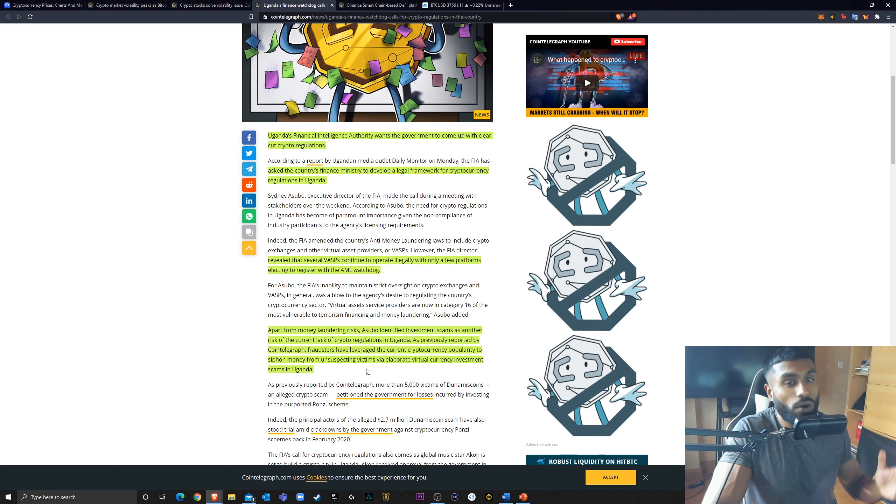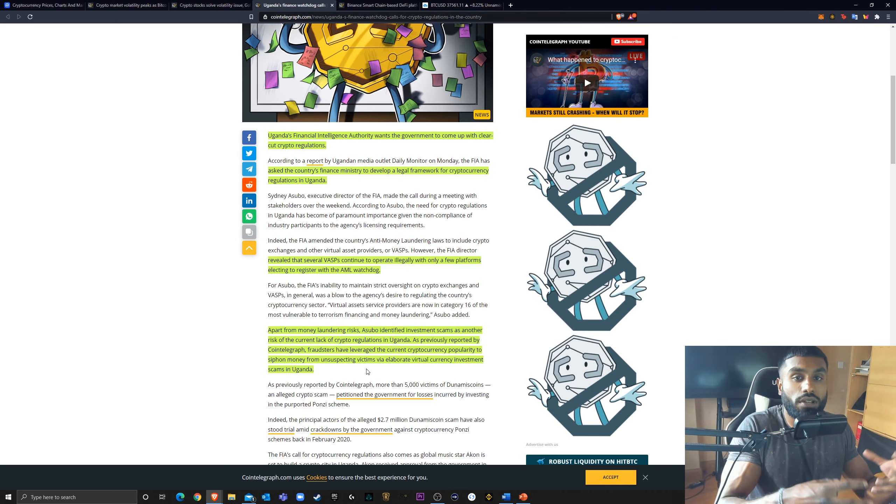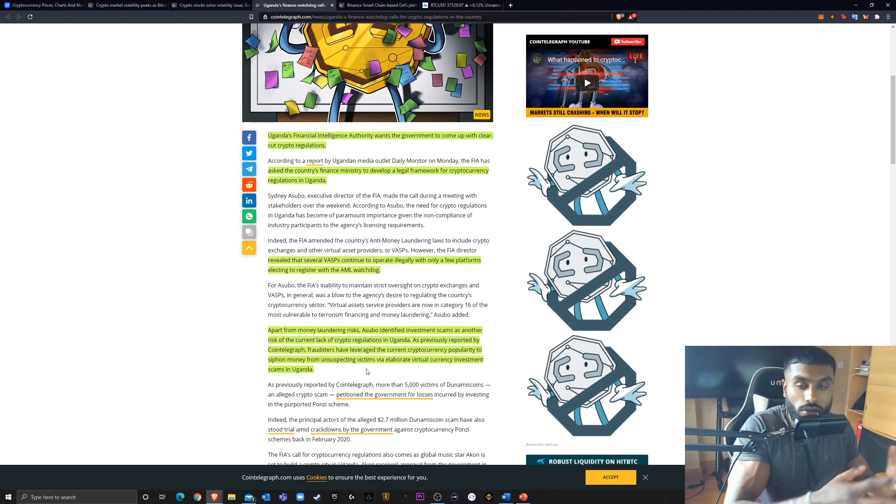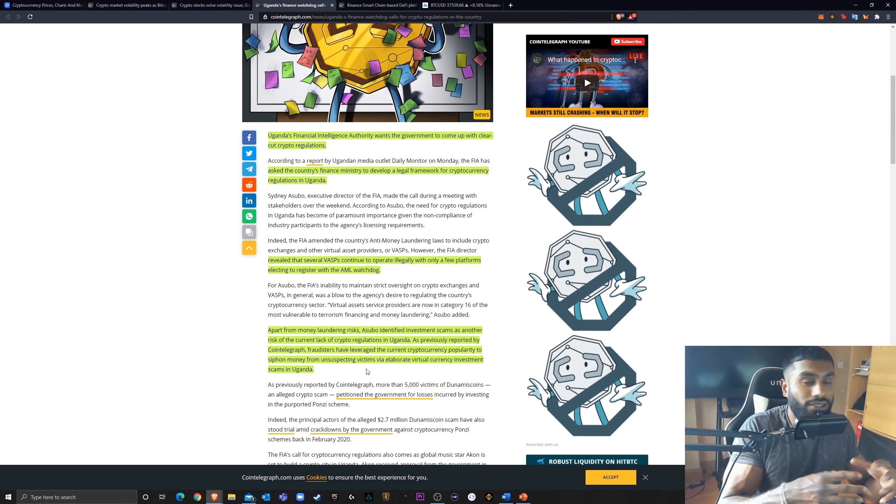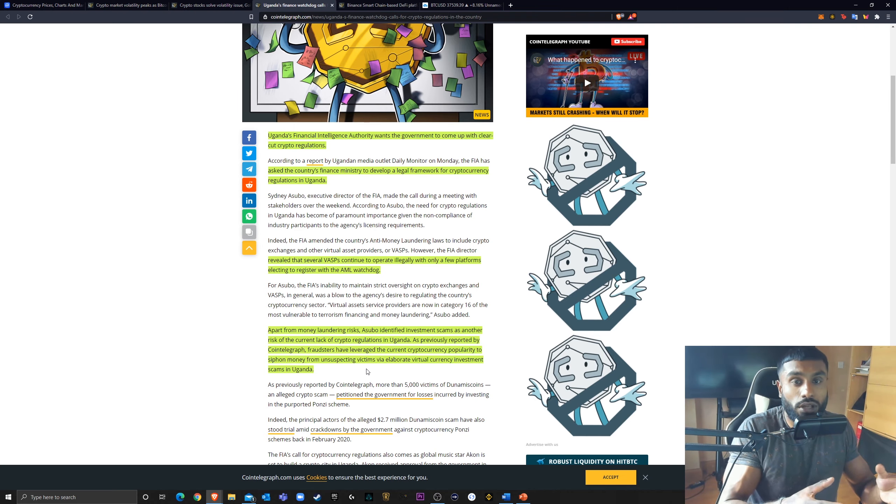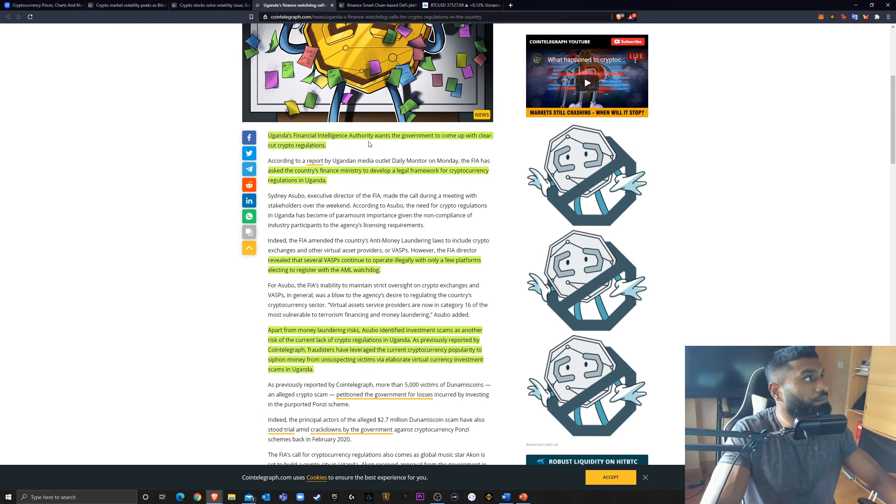As previously reported by Cointelegraph, fraudsters have leveraged the current cryptocurrency popularity to siphon money from unsuspecting victims by elaborate virtual currency investment scams in Uganda. So, this is what I mean. There's a lot of people trying to exploit the cryptocurrency boom and just exploit others through cryptocurrency. There's loads of scammers. There's scammers in my comments. They're everywhere. They're not nice people, and what they're doing is awful. These regulations will help control that. It's a good thing to see.